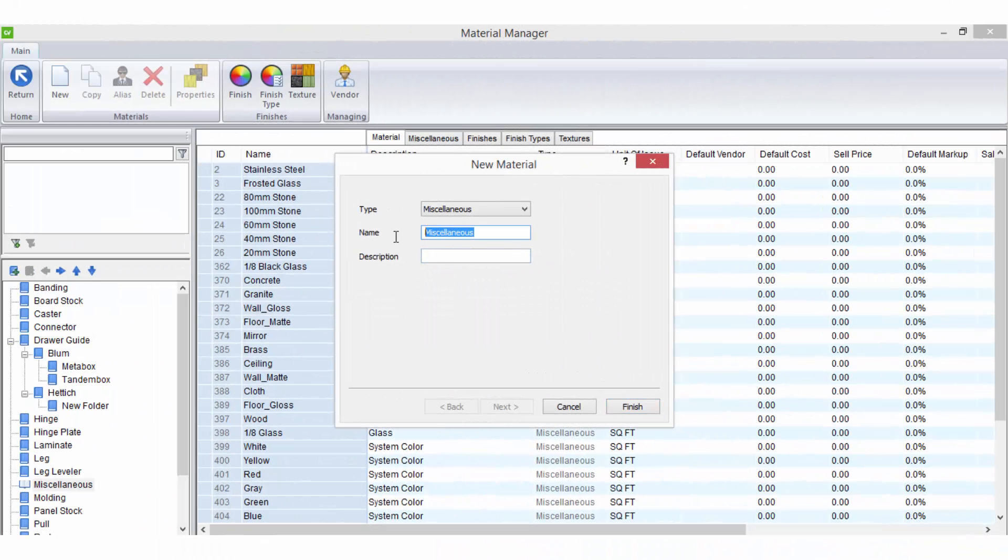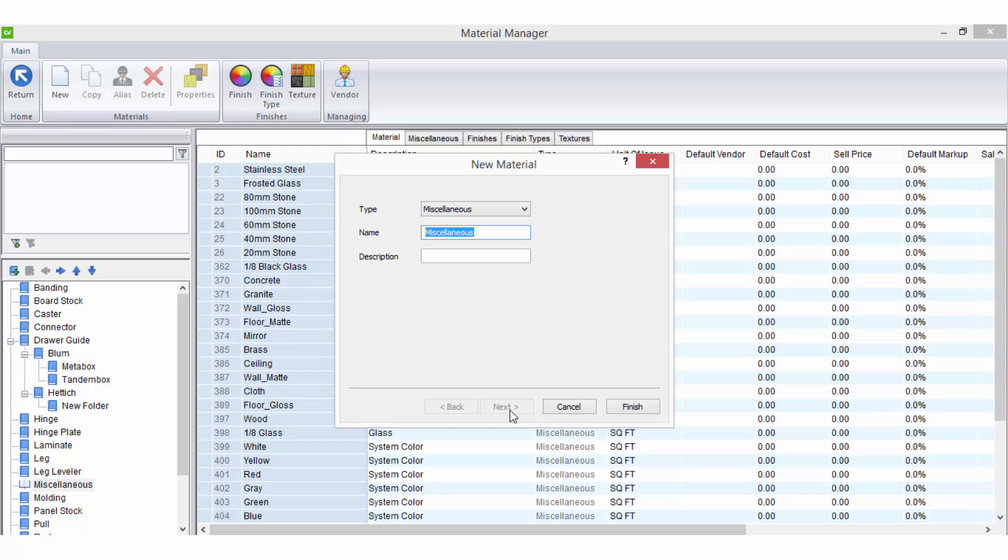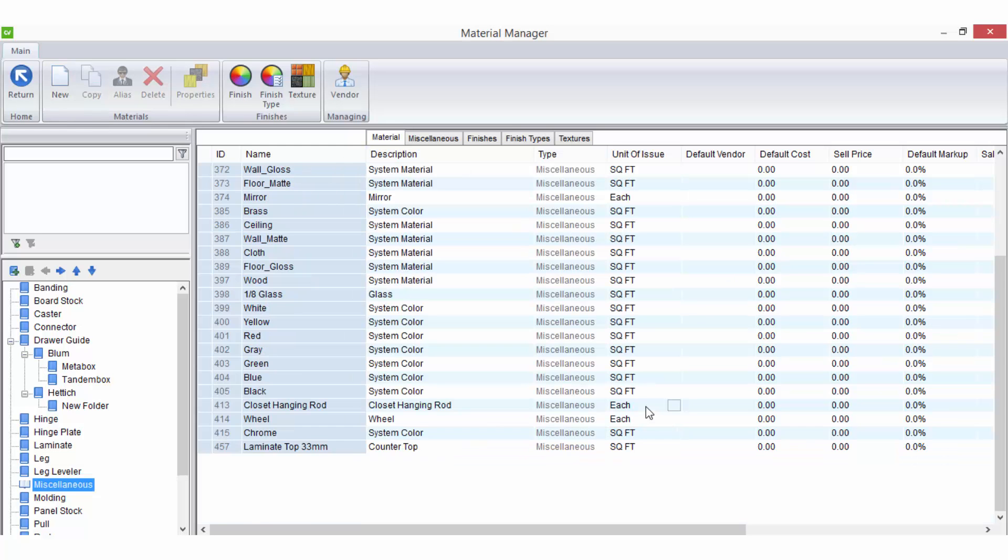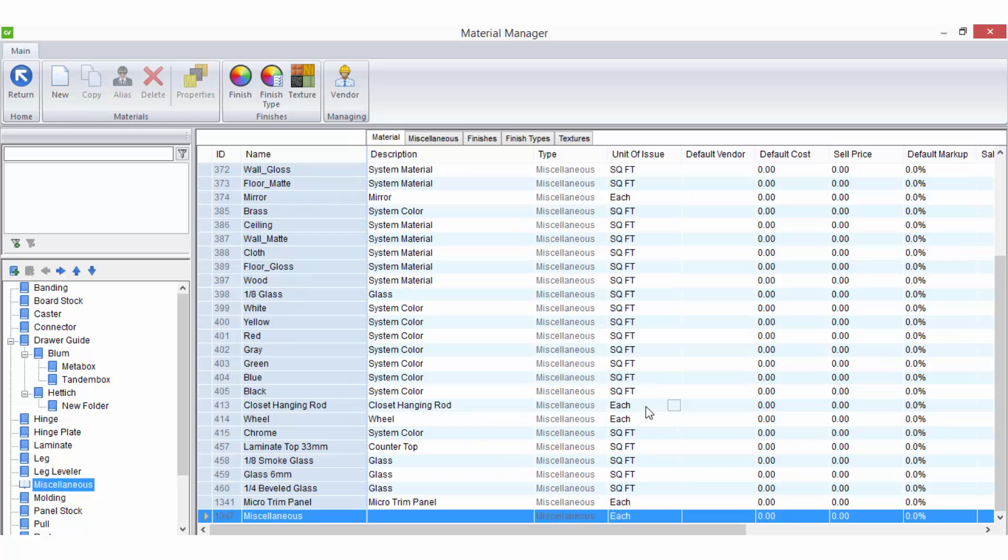When setting up miscellaneous materials you will only be required to enter a name. The finish types and textures of these are usually set on the material after it has been created. If you cannot select the next option anymore in the new material wizard select finish to complete adding your new material.